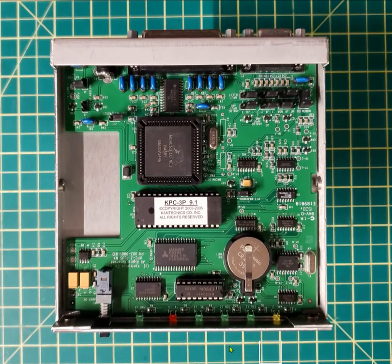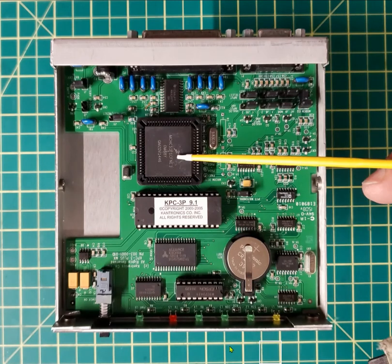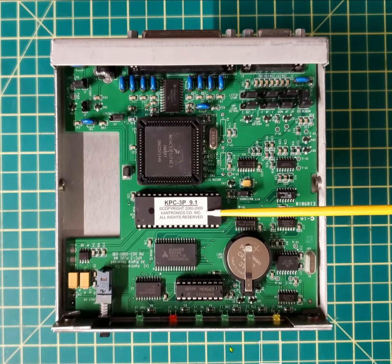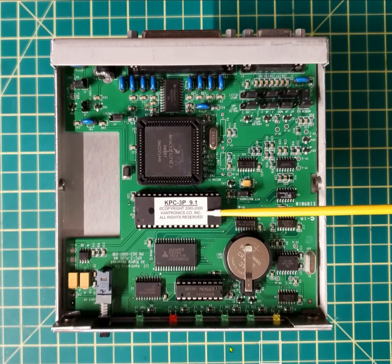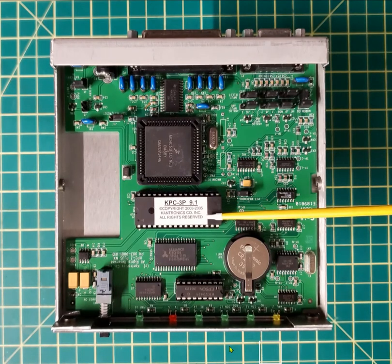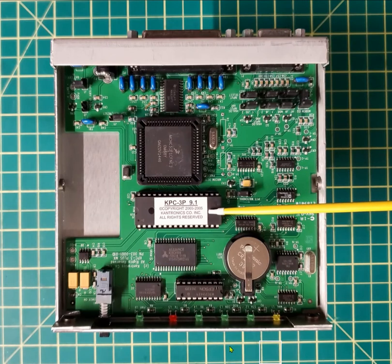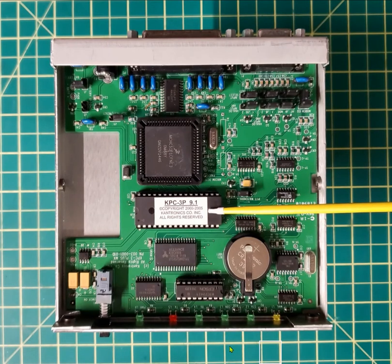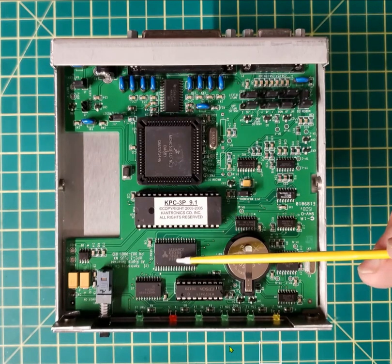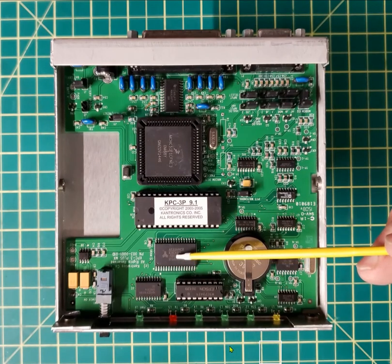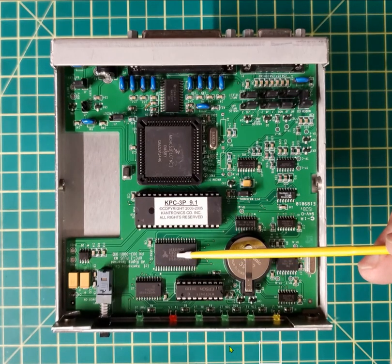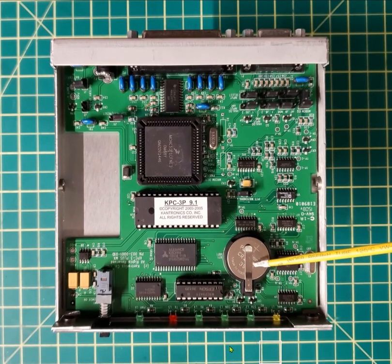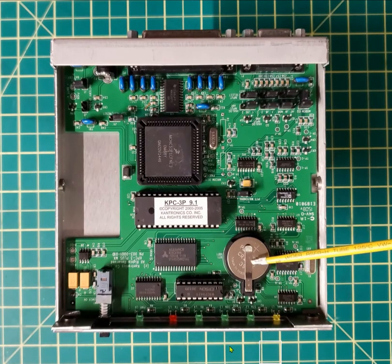Inside we have the microprocessor. We have the KPC-3P9.1, that is a KNET node series firmware. Next to that we have the SRAM. We have the backup battery, 3V, CR2032.